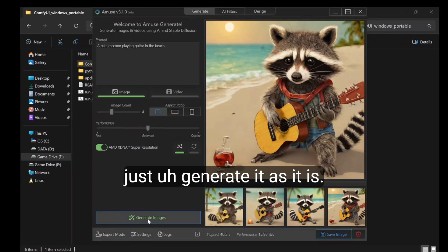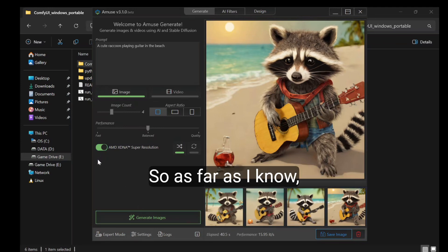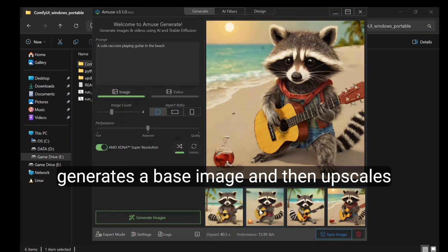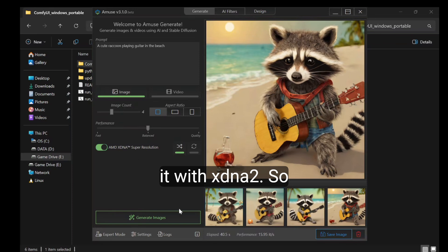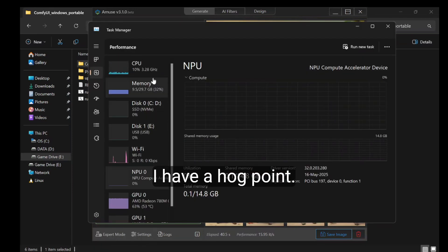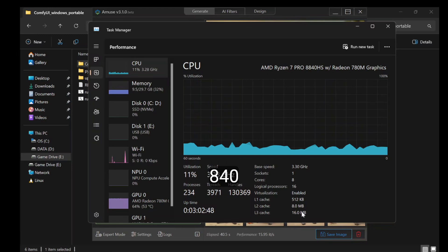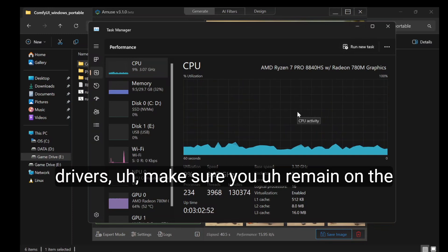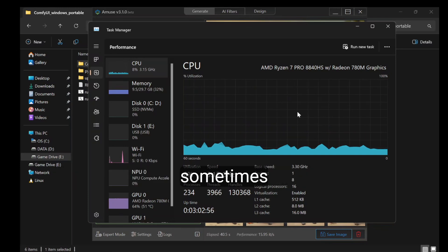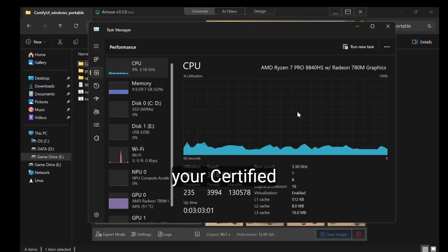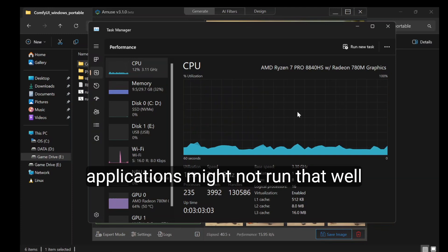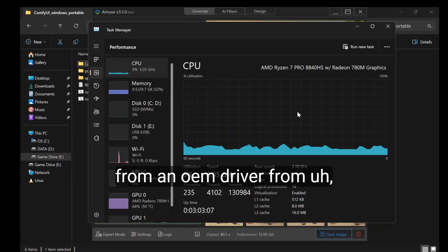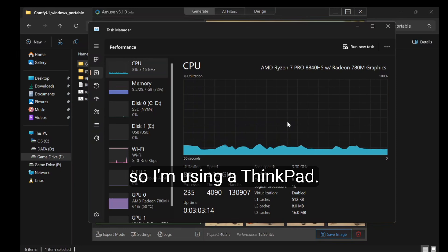I'll just generate it as is. As far as I know, what it's doing is it generates the base image and then upscales it with XDNA2. I have an 8840 HS. If you're on the pro drivers, make sure you remain on the pro drivers because sometimes your certified applications might not run well against a certified driver or an OEM driver from Dell, HP, or Lenovo. I'm using a ThinkPad.